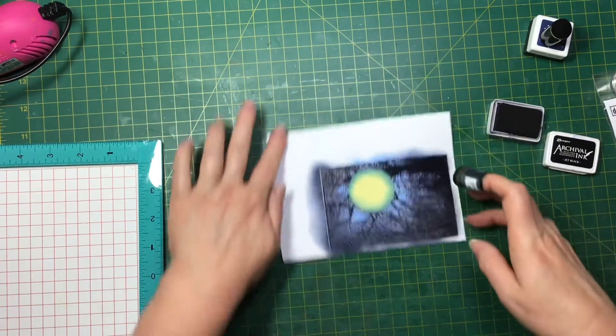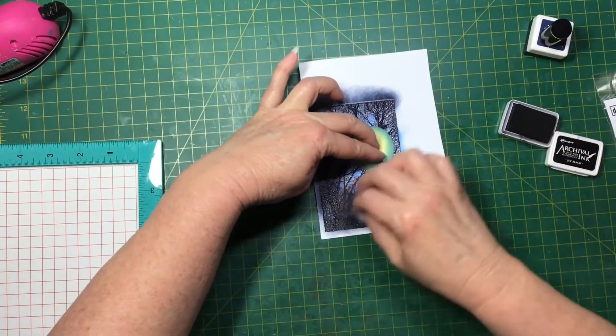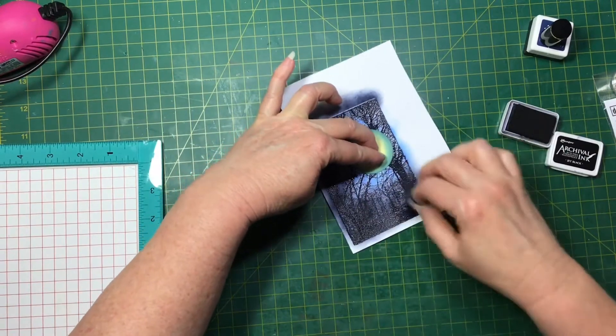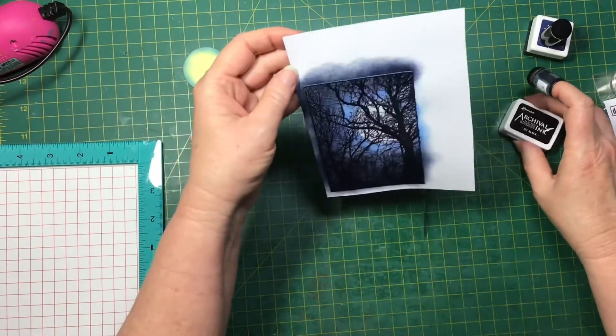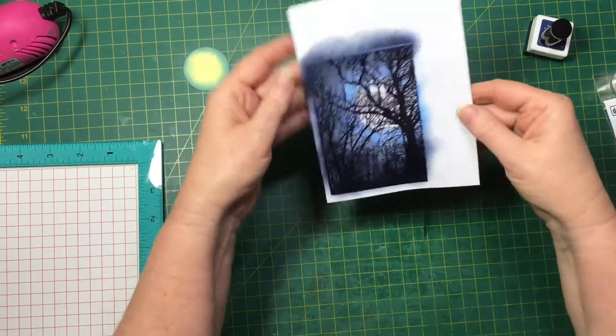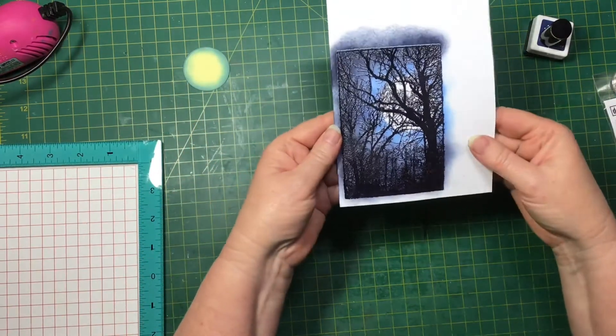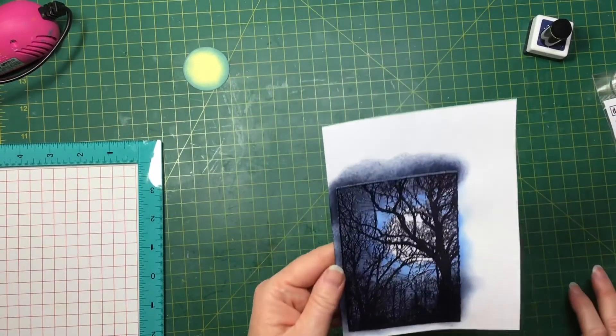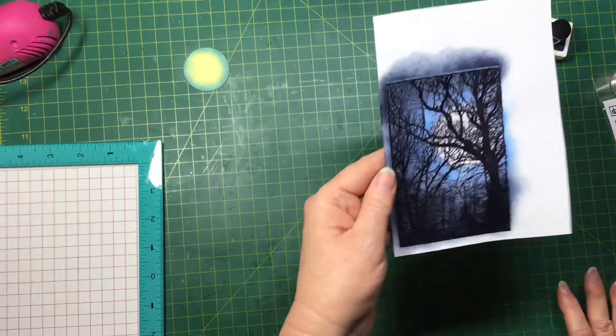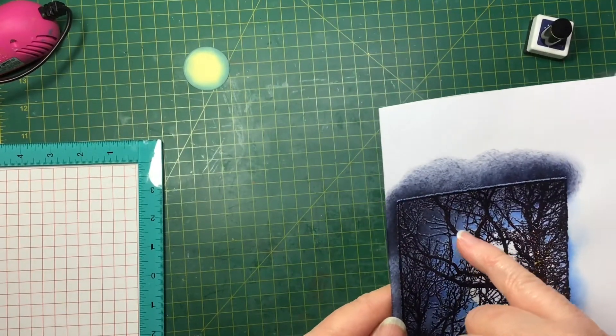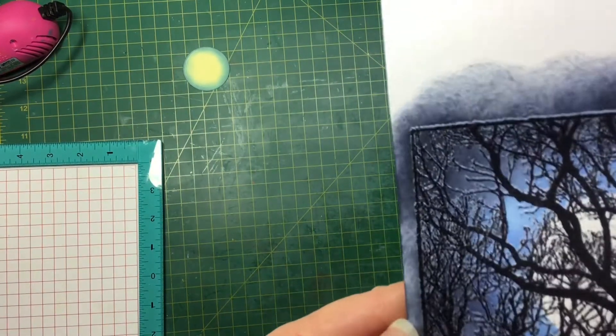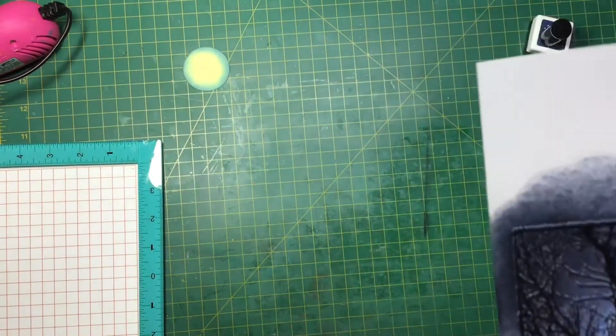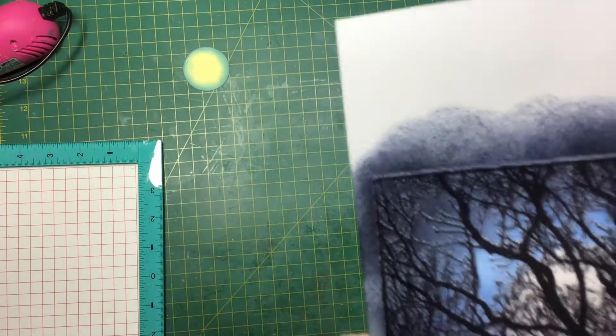I think that looks all right. There's the moon in the background. It's really hard to see but as I bring it closer to the camera you can see that white area where it just looks like the moonlight is hitting the branches.